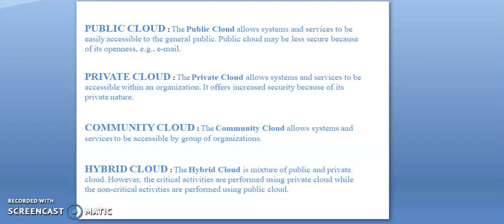Hybrid cloud: the hybrid cloud is a mixture of public and private cloud. However, the critical activities are performed using private cloud while the non-critical activities are performed using public cloud.